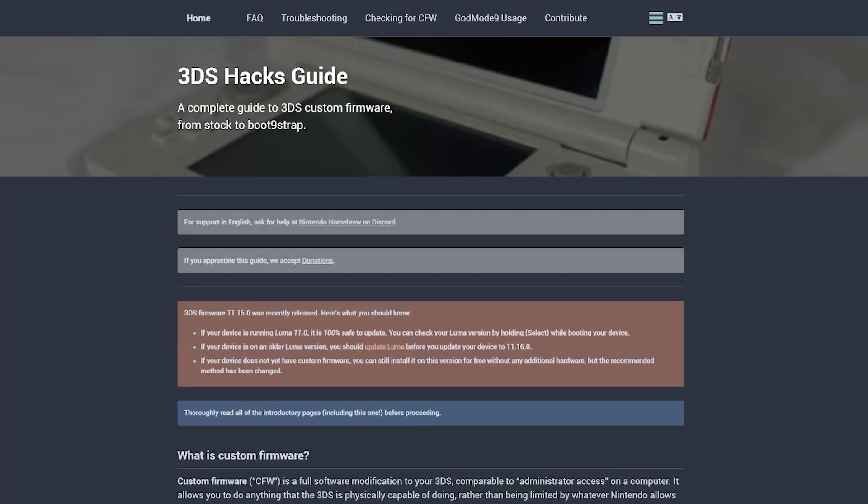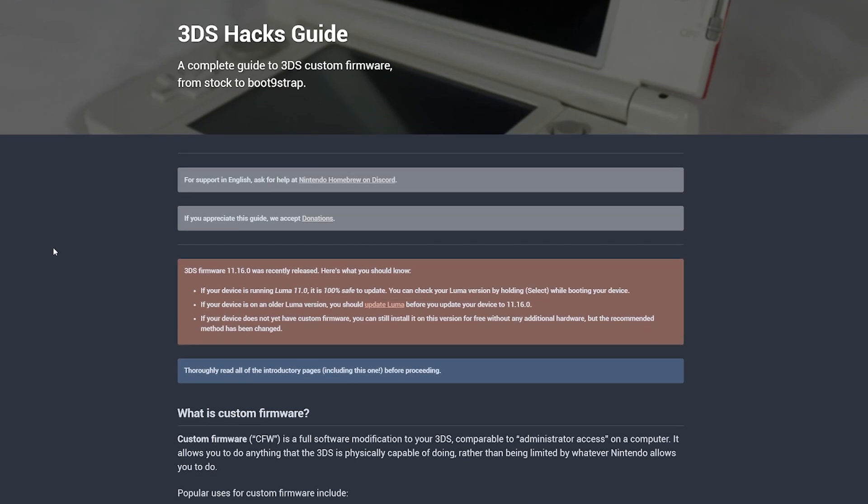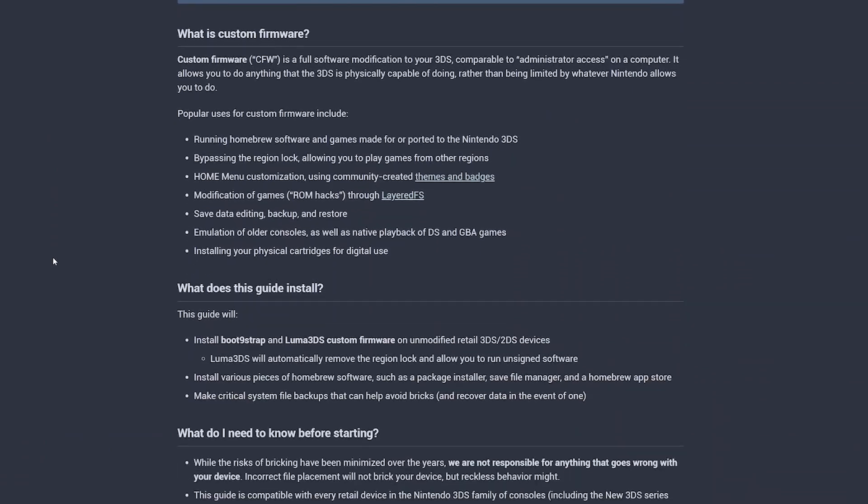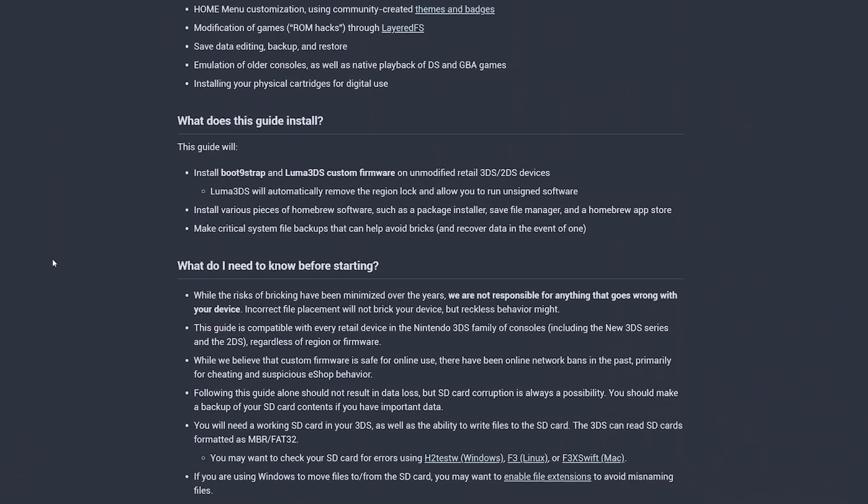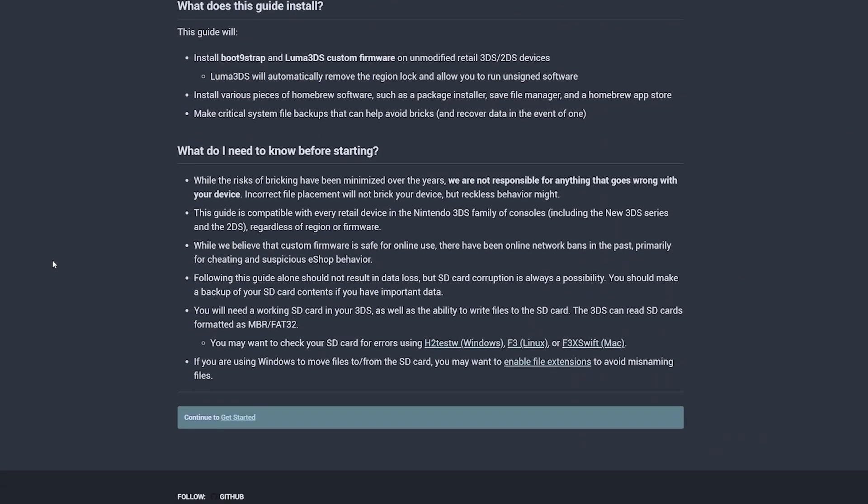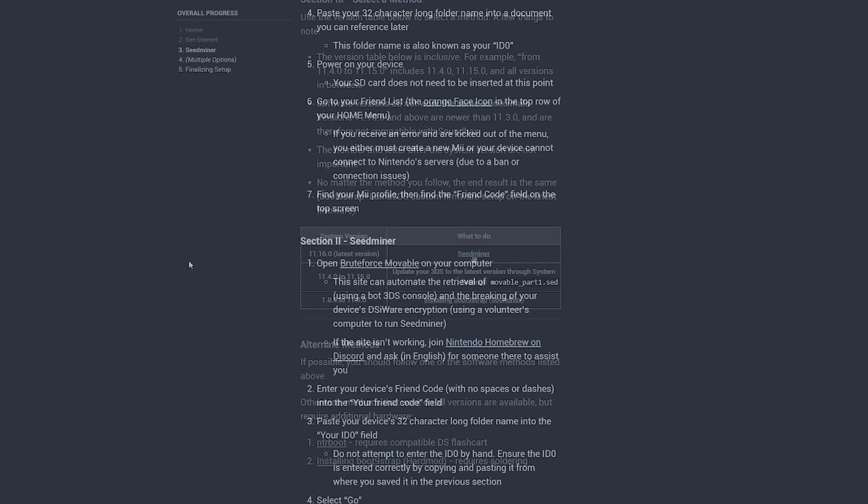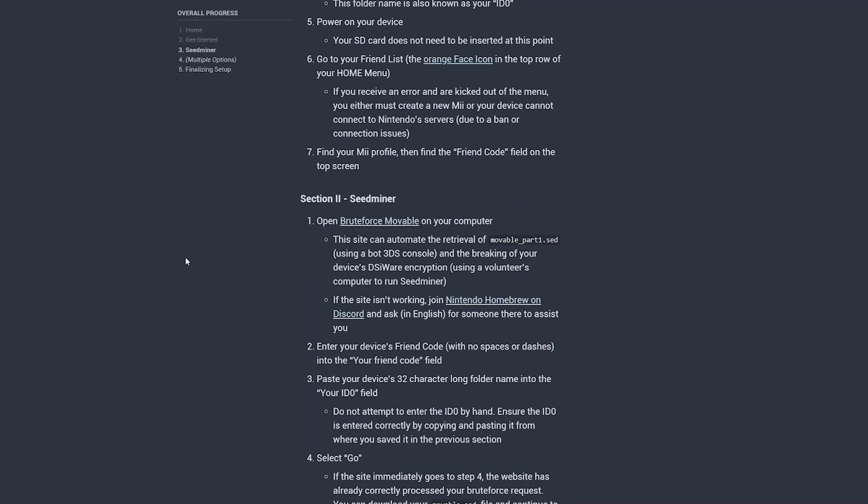So now that we have our SD card prepared, we're going to follow the steps of the 3DS hacks guide. So hit the link to their site in the video description. And here, we're just scrolling down to the starter link. So tap get started. Scroll down to the section where they recommend a hack solution, depending on your firmware. And since we have updated to 11.16, we're clicking seed miner. We have already made the prep work here. So scroll down to section two and click brute force movable.